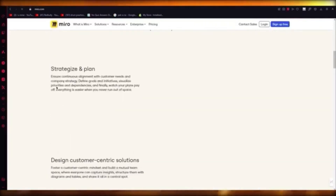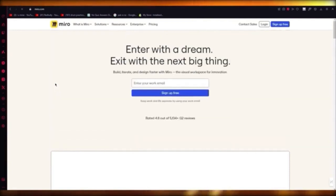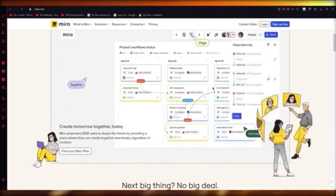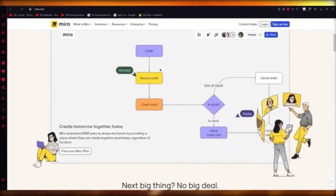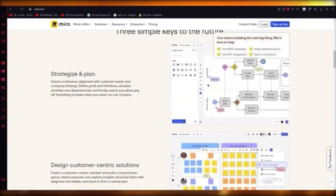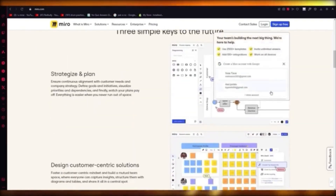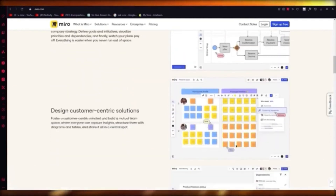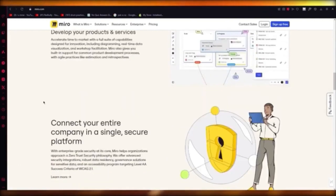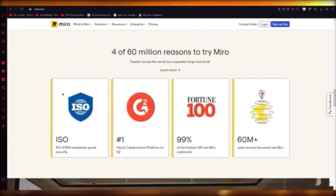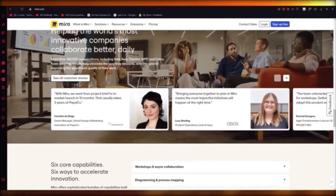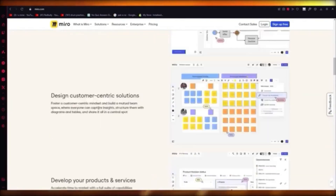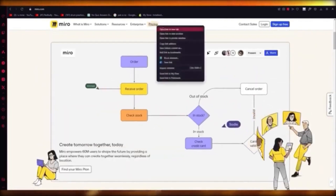You can also use Kanban boards and create whole funnels, sales flows, and much more. Miro also has a lot of integrations to work with. It's absolutely incredible software and I would definitely urge users to use it.